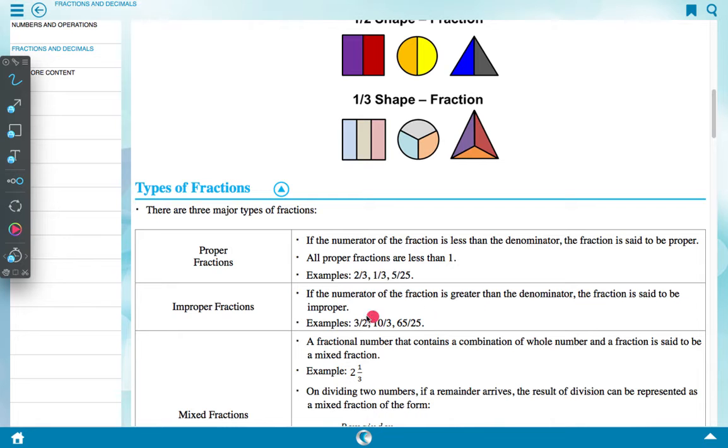Improper fraction: if the numerator of a fraction is greater than the denominator, the fraction is said to be improper. Examples: 3 upon 2, 10 upon 3, 65 upon 25.